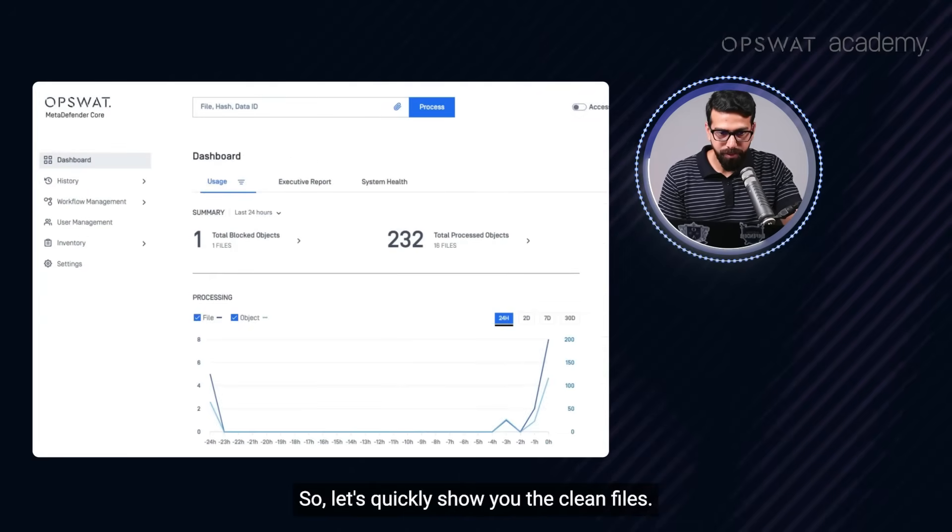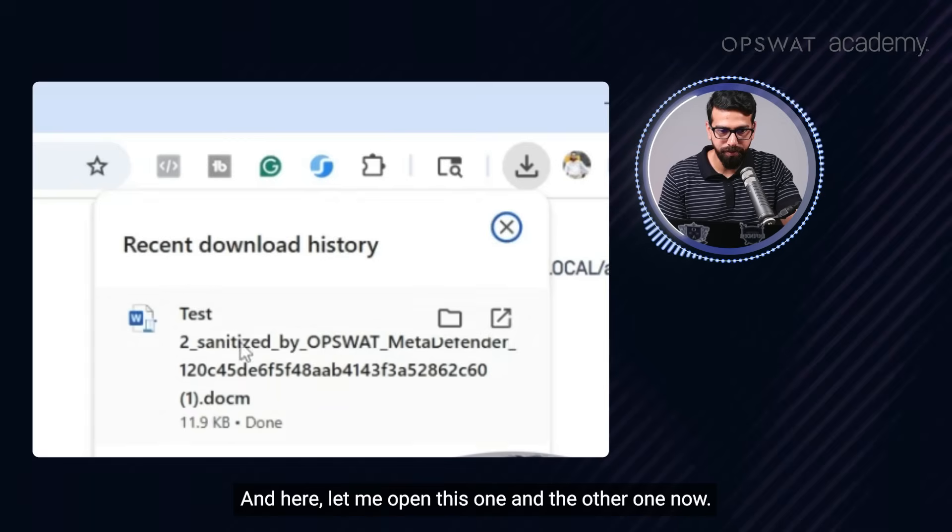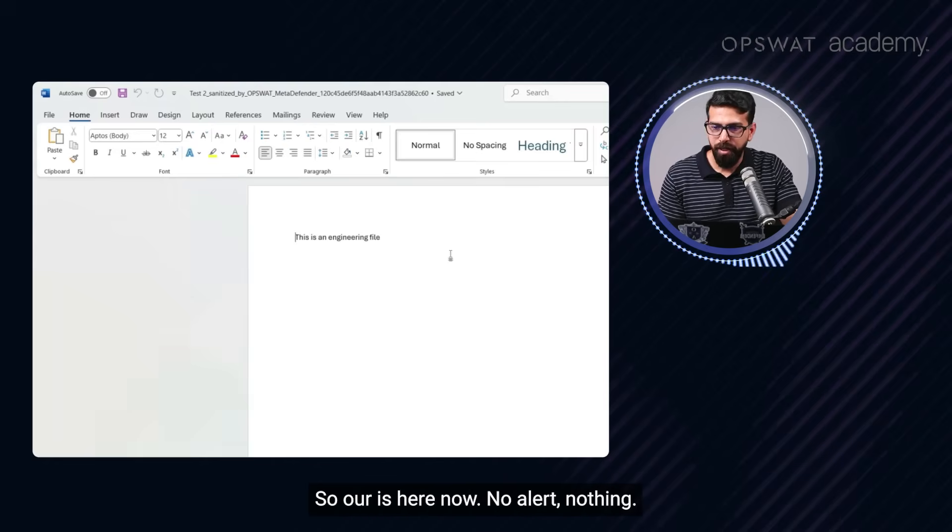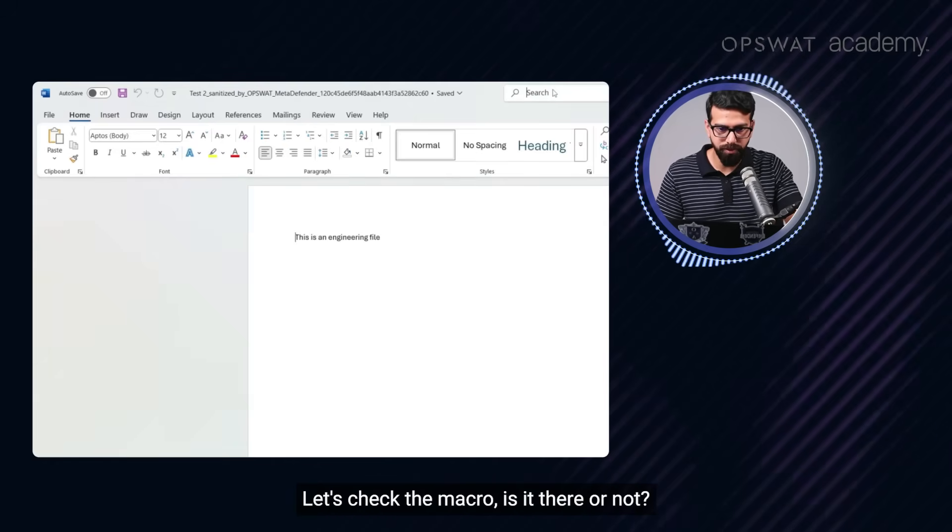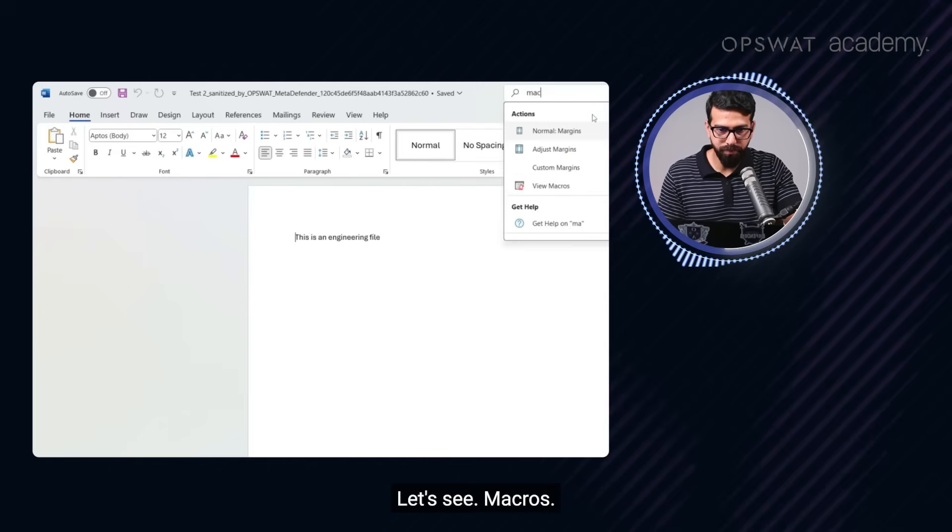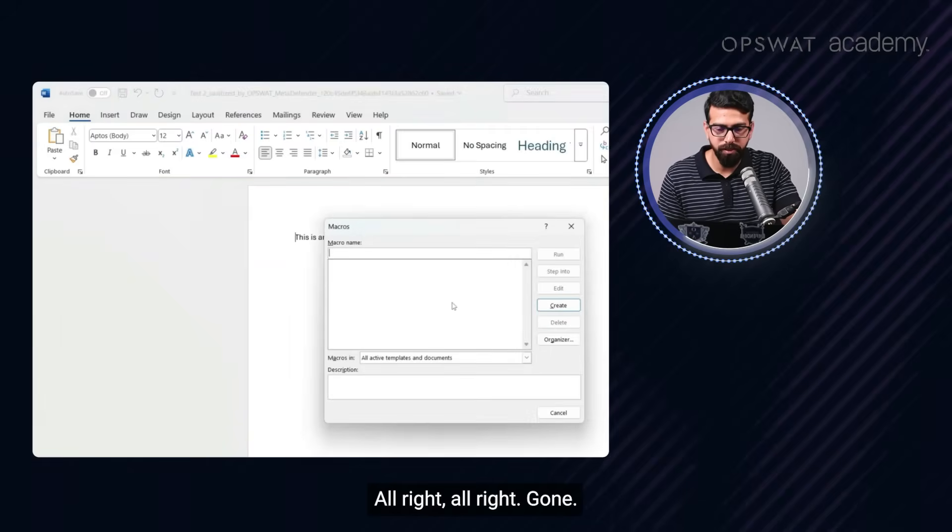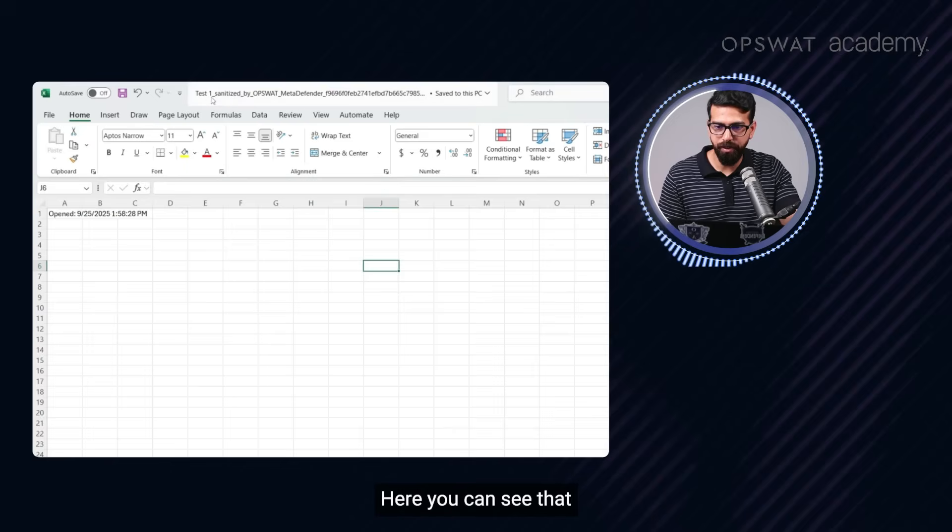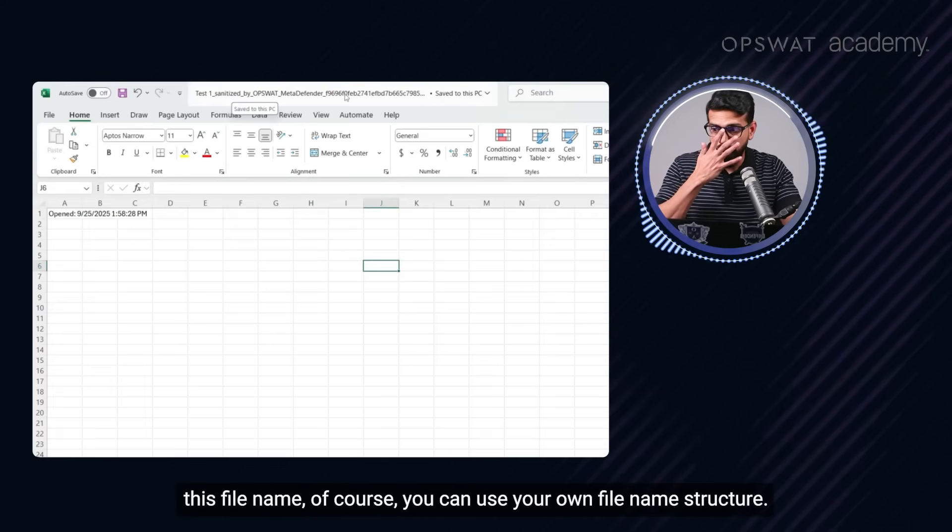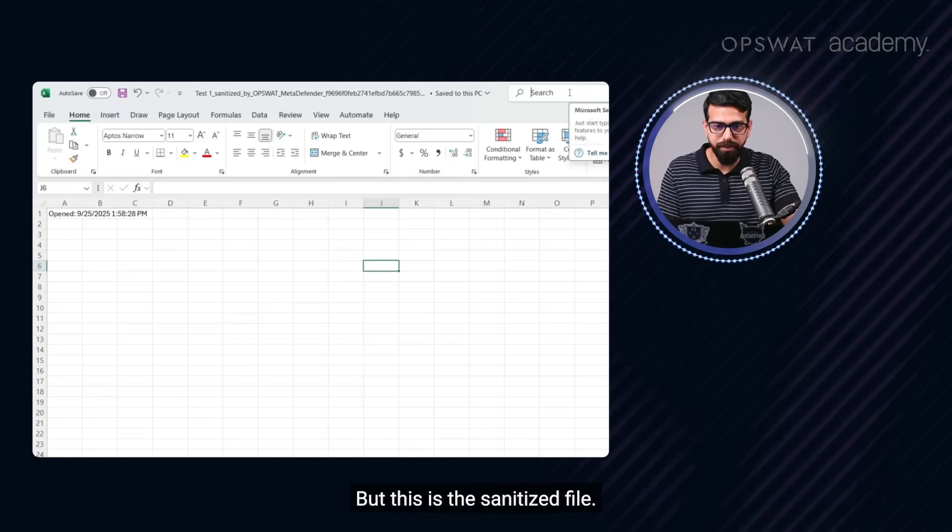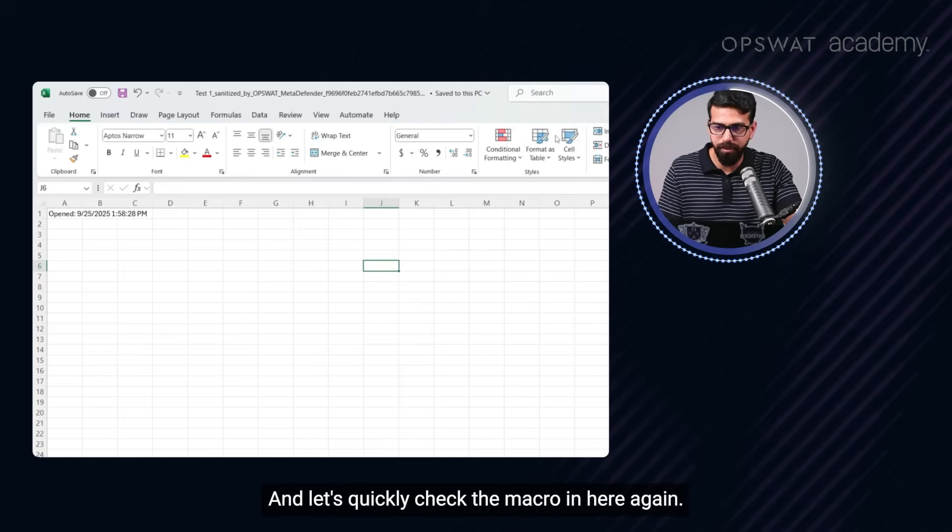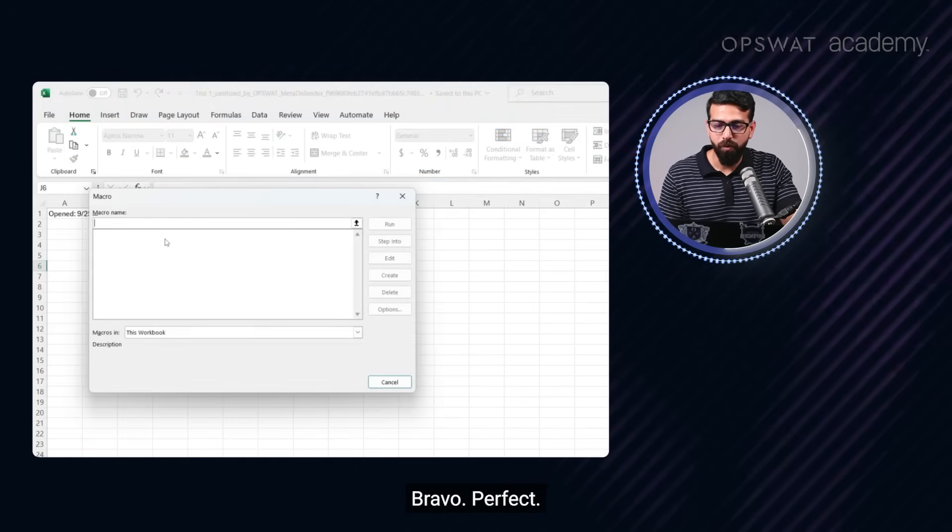Let's quickly show you the clean files in here. Let me open this one and the other one now. All right. So our file is here now, no alert, nothing. Let's check the macro. Is it there or not? Oops. Let's see macros. All right. All right. Gone. No macro. Great. Now let's check the Excel file. Here you can see that this file name, of course, you can use your own file name structure, but this is the sanitized file and let's quickly check the macro in here again. And there you go. No macro. Bravo. Perfect.